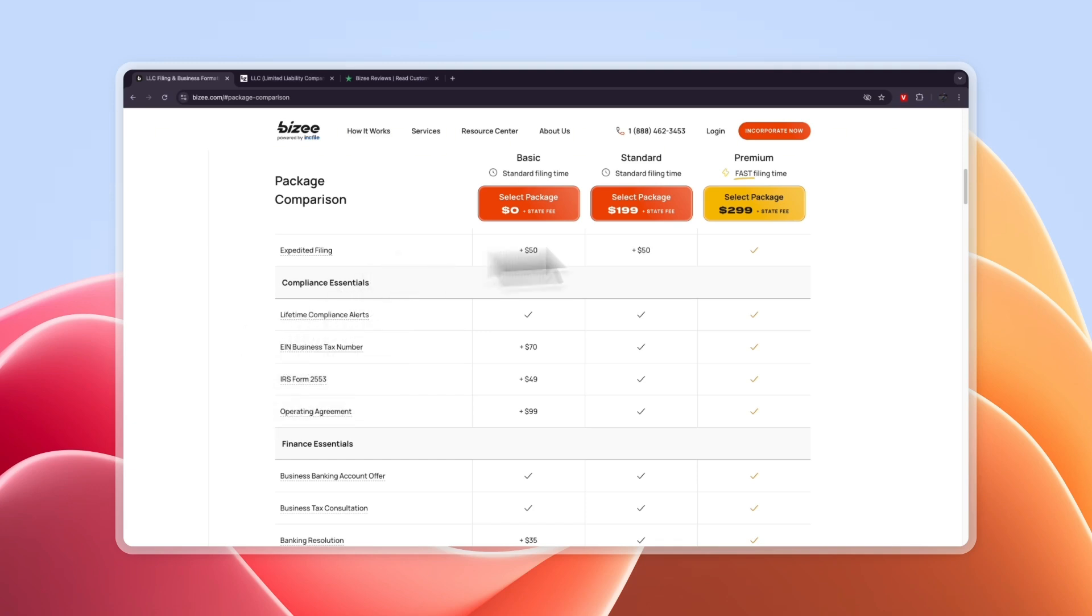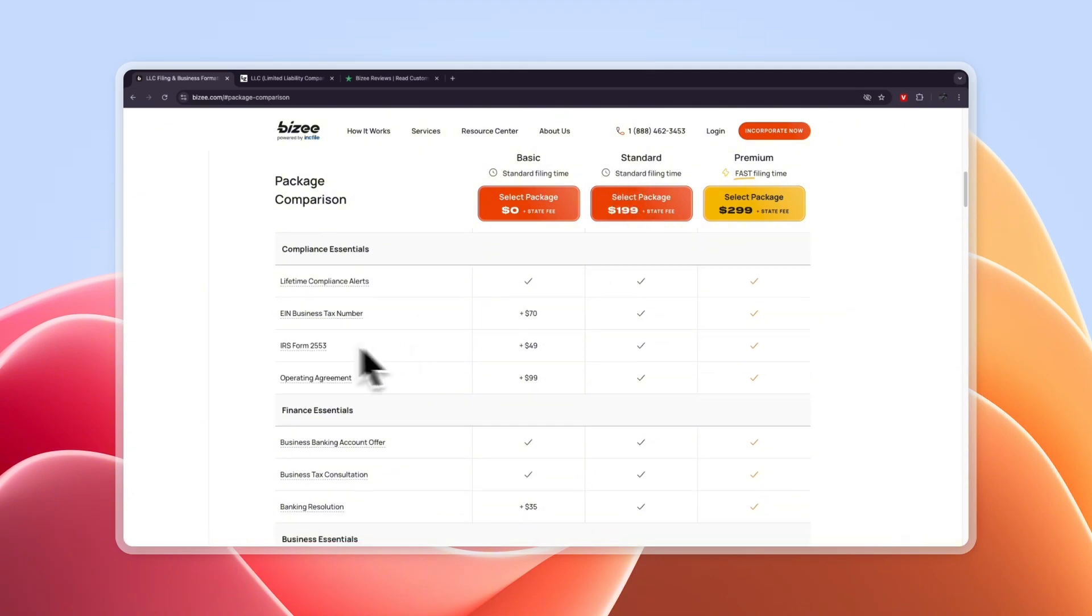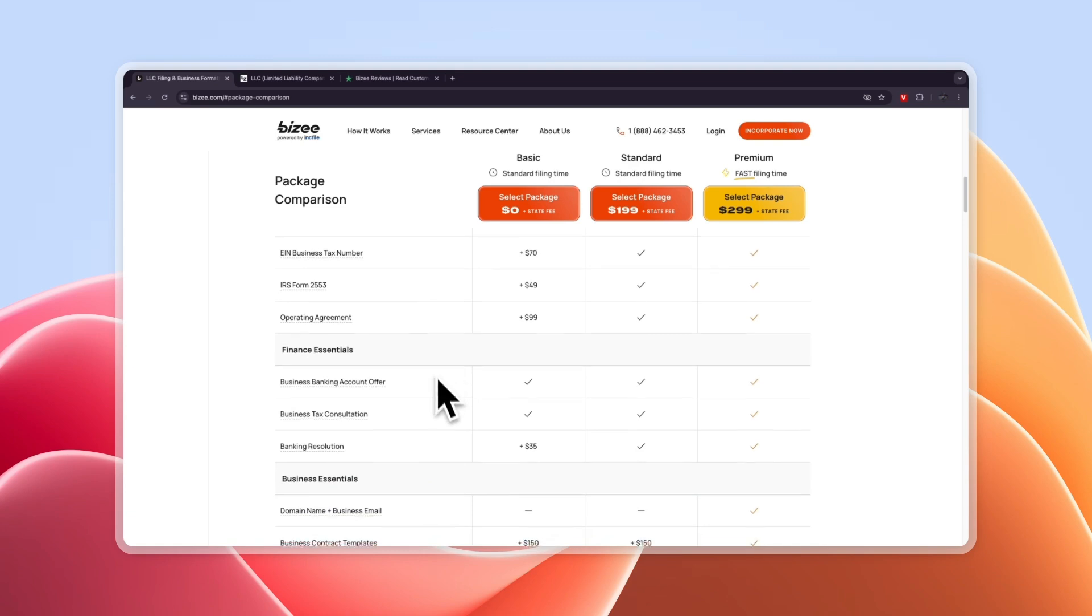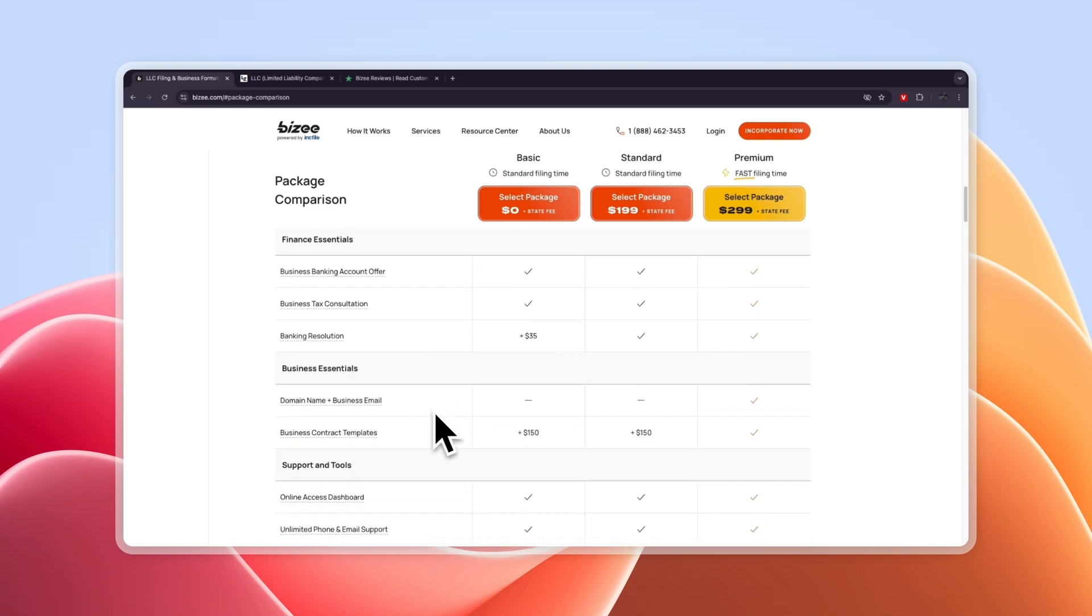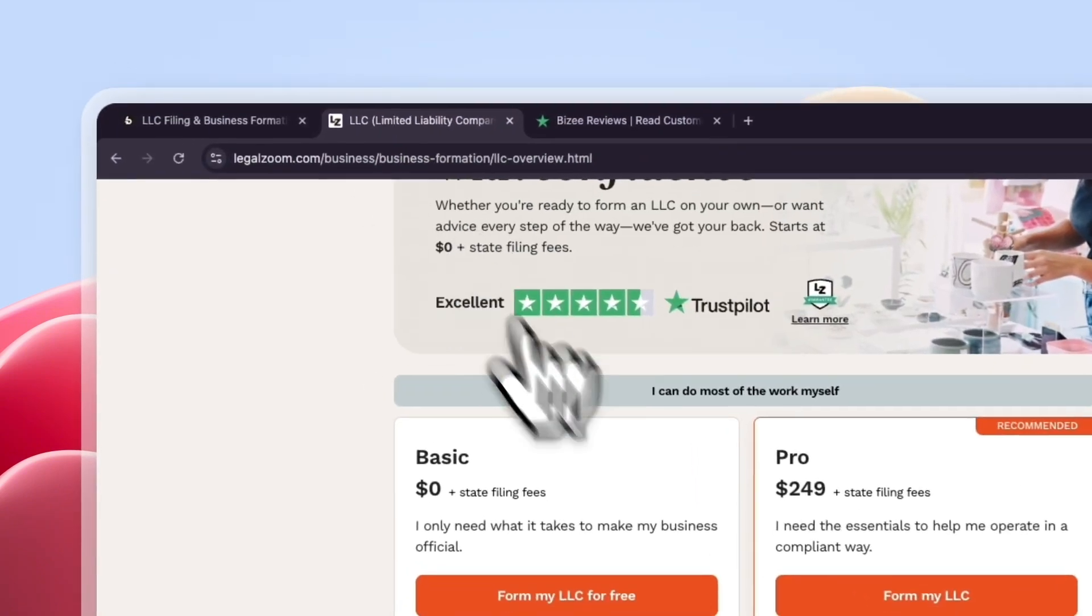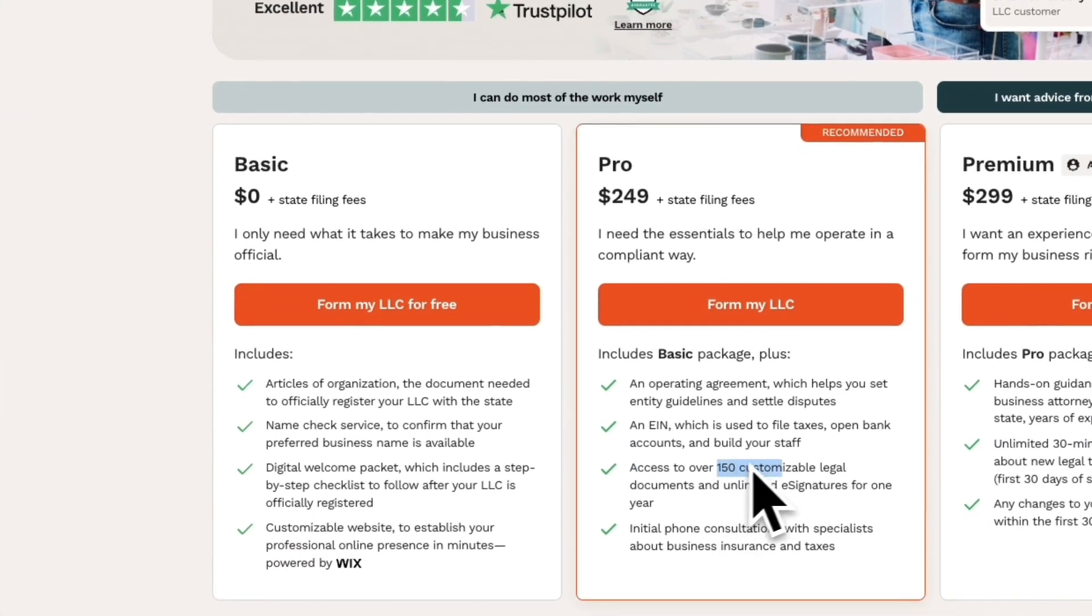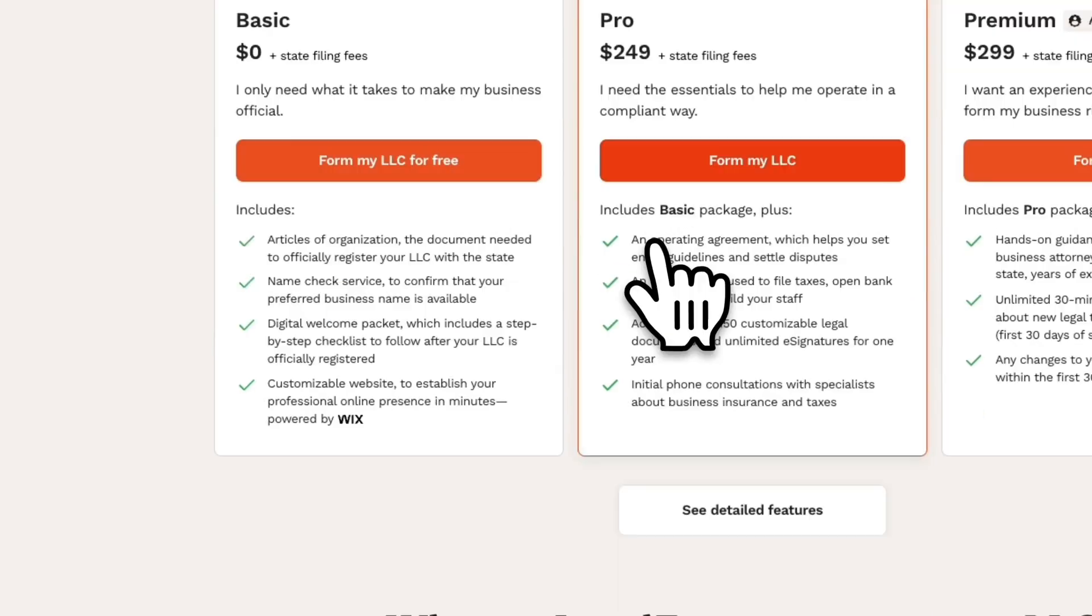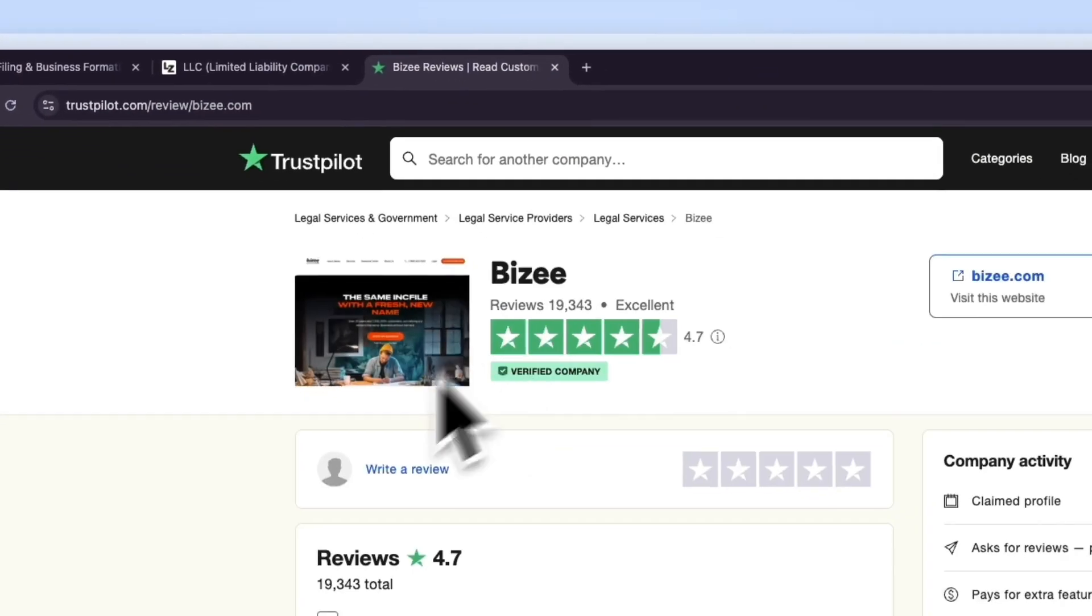On top of that they are cheaper if you want the standard plan because here you get the employee identification number, the IRS form, operating agreement and all of that stuff. Although if you do want the business contract templates it's an extra $150 in this plan while there are already over 150 customizable legal documents in the pro plan right here which is $249.